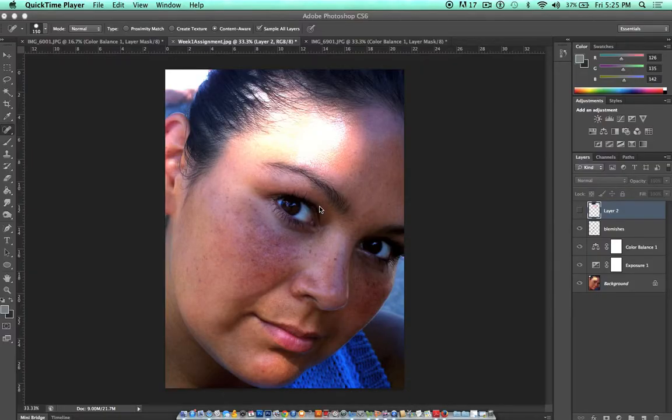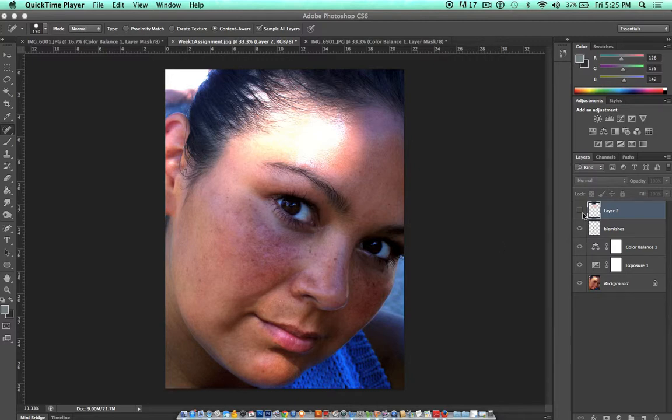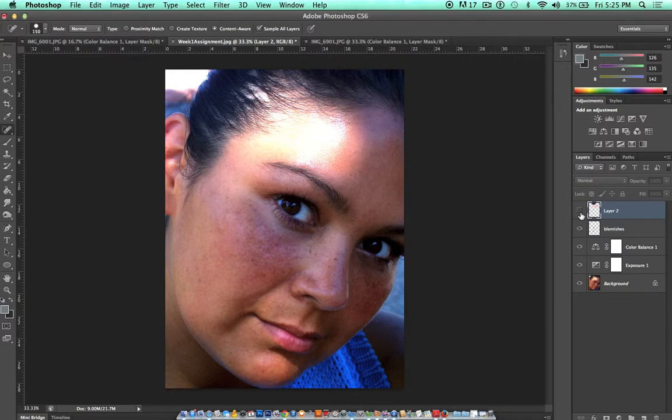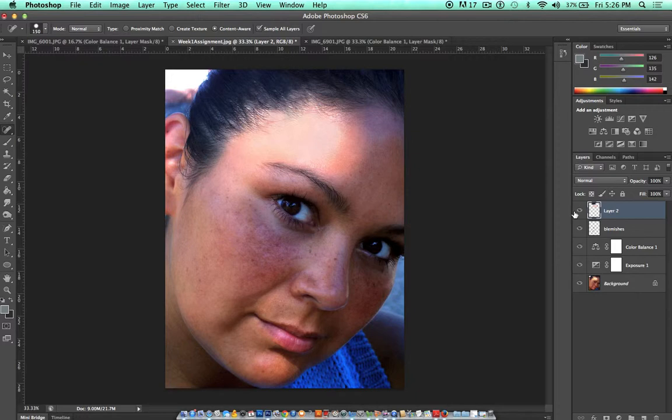The clone stamp tool is great for fixing large areas of the image that aren't easily fixed with things like the spot healing tool. Now I use the clone stamp tool to minimize the shine on her forehead there. It's still not perfect, I wouldn't really want to take this to print just yet, but it's a good step in fixing a really big distraction in the picture.